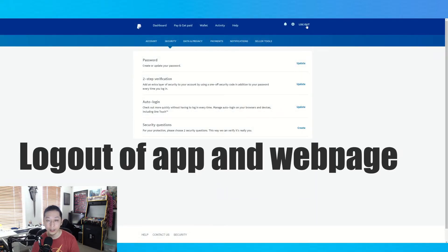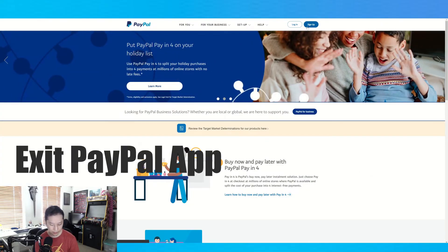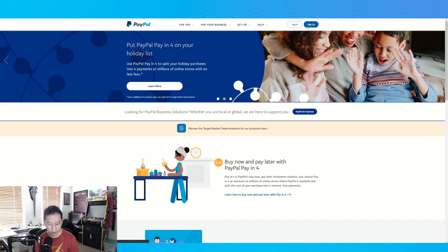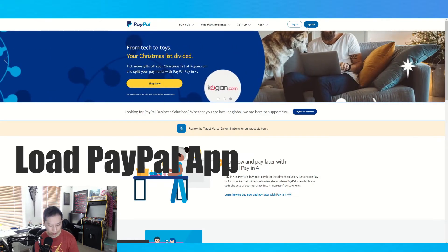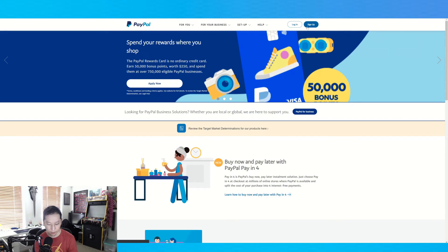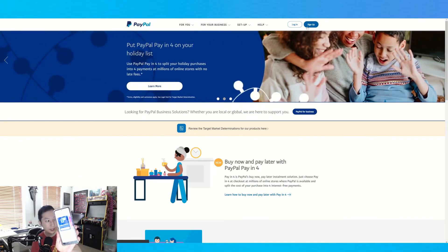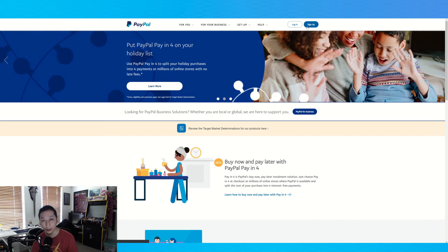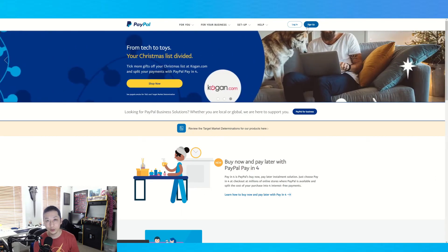I'm going to log out completely, exit the app, load the app again, and sign in with the new password. I enter my security code and I'm back in.